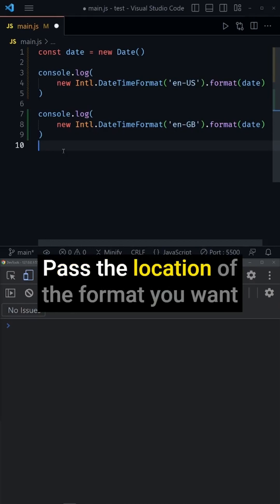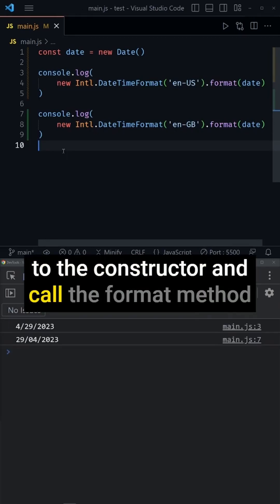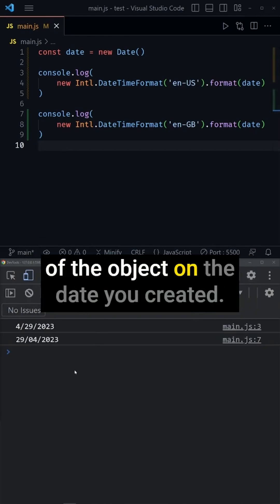Pass the location of the format you want to the constructor and call the format method of the object on the date you created.